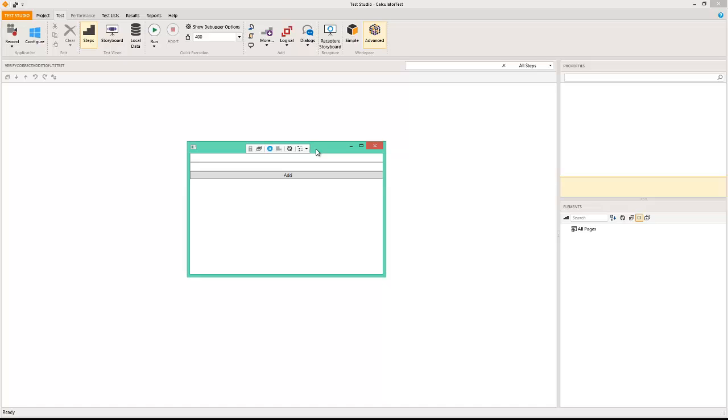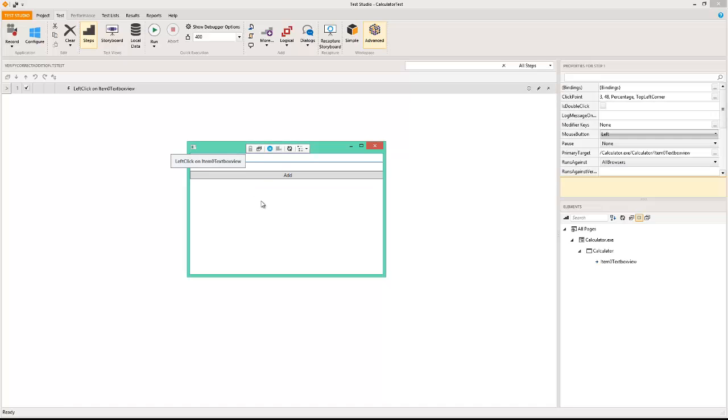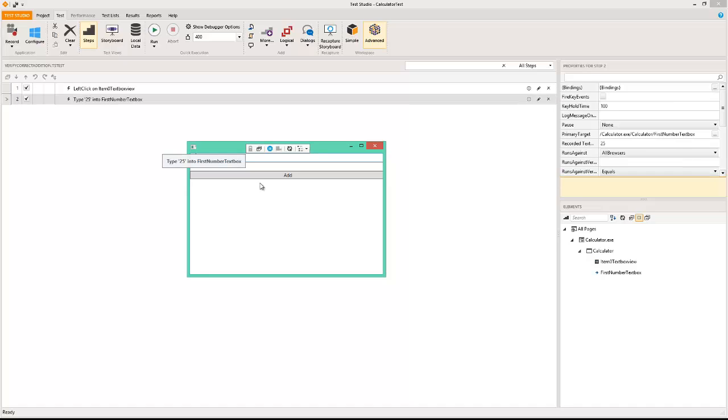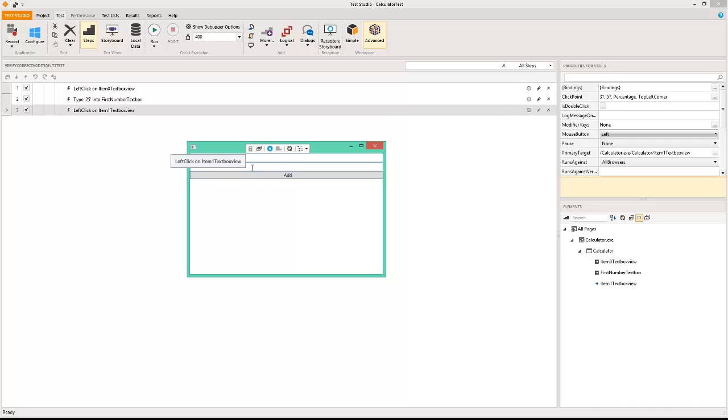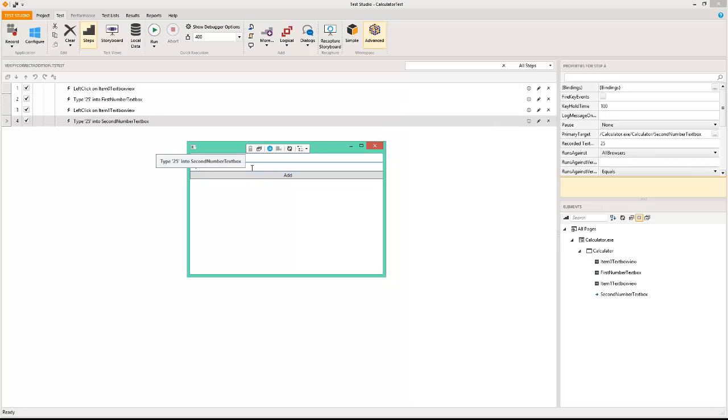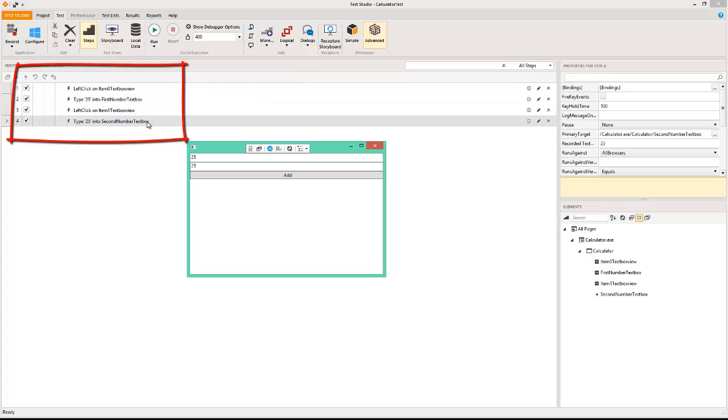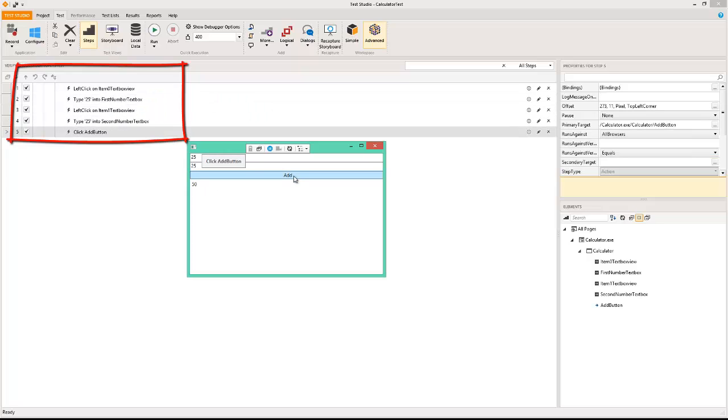This window is essentially used for identifying individual elements. In here this is the first thing I'm going to do: I'm going to write 25 as the first value, and next I'm also going to add 25. If you notice as I'm typing these values the automation script is being recorded in the background.